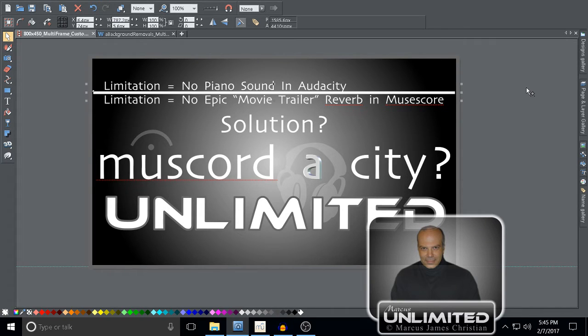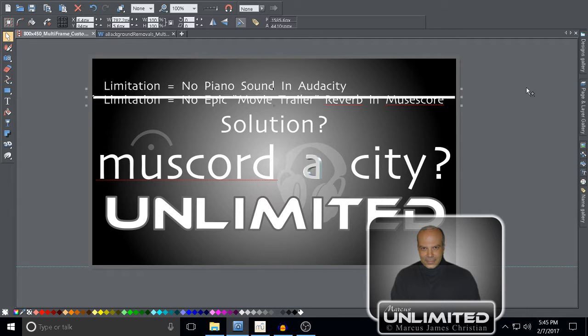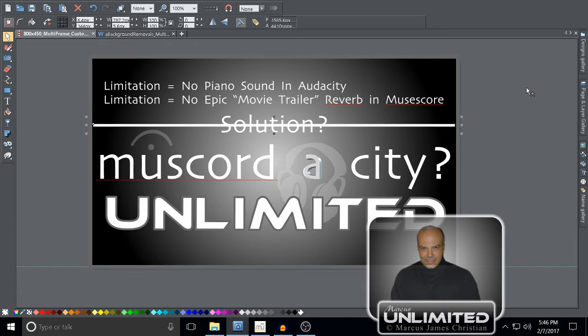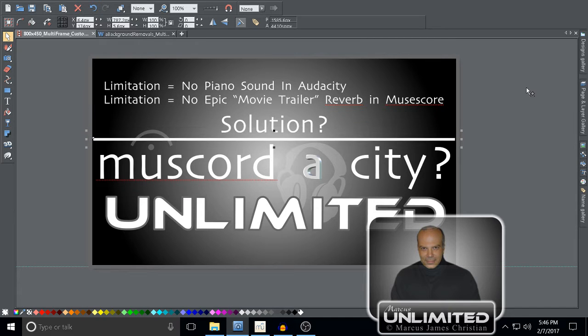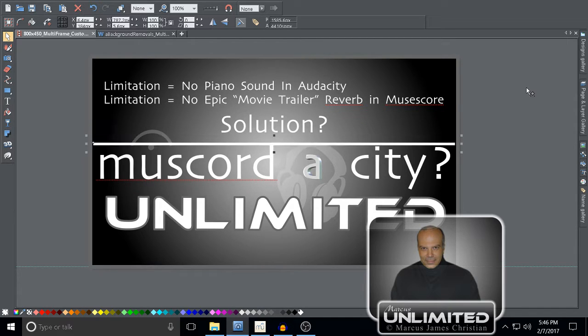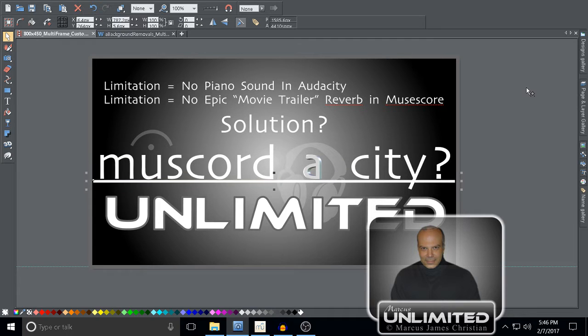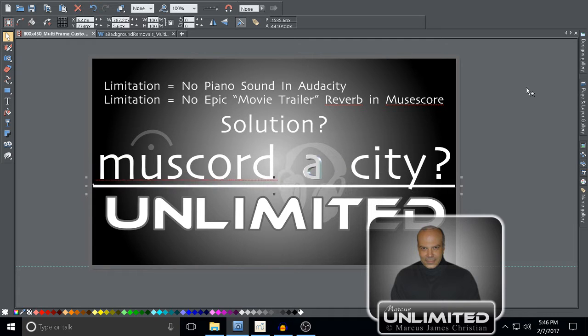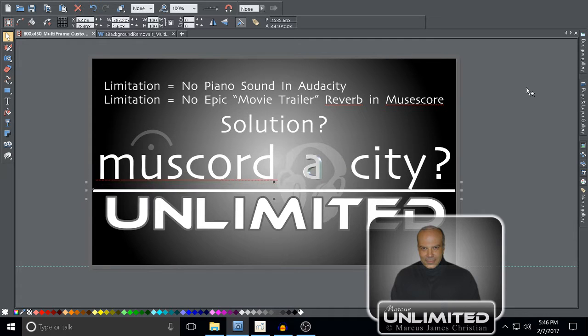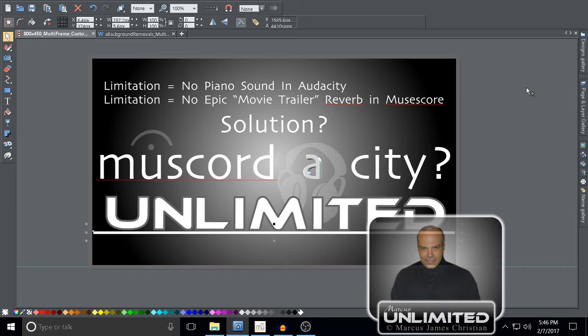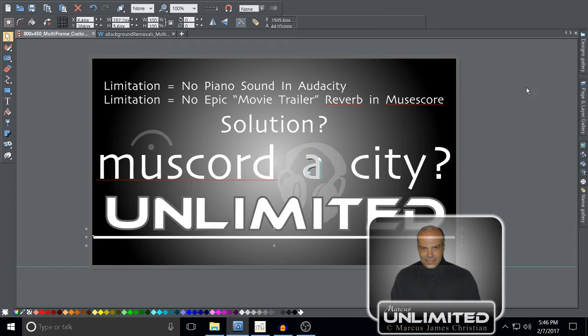Limitation: no piano sound in Audacity. Limitation: no epic movie trailer reverb in MuseScore. Solution: MuseCordacity Unlimited. Let me show you what I'm talking about. Let's get started.